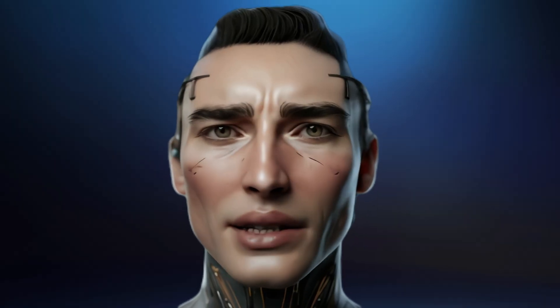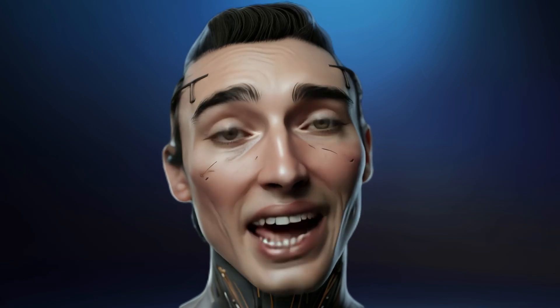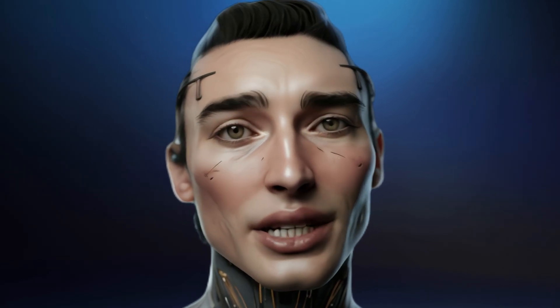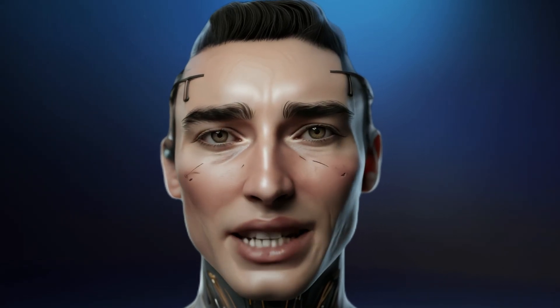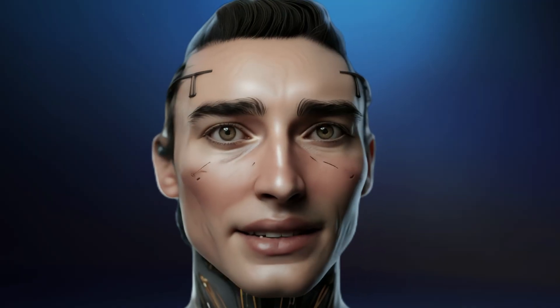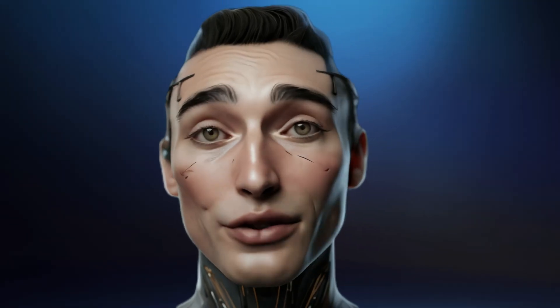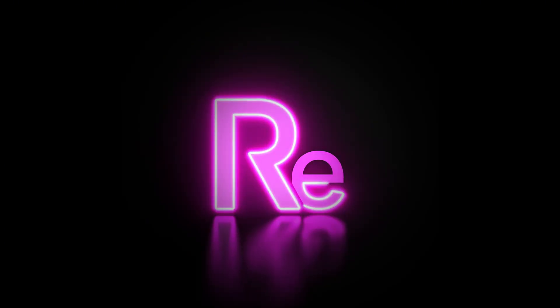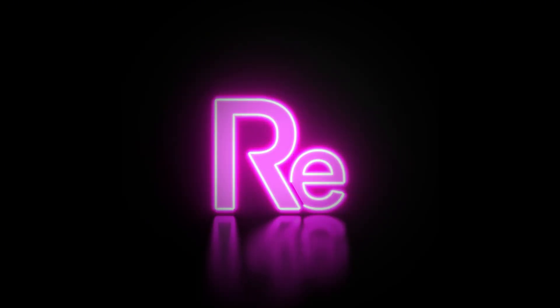If you are an artist, a creative, or a person with a vision in your mind that you would like to render through design — RenderFX. Go make something cool.